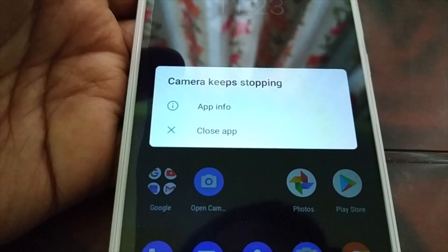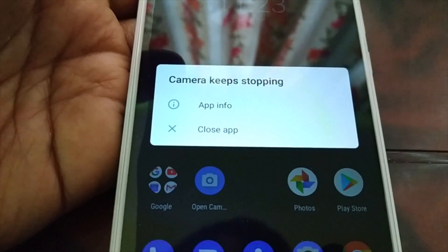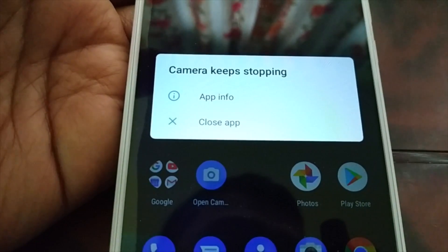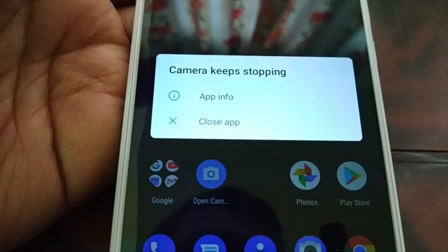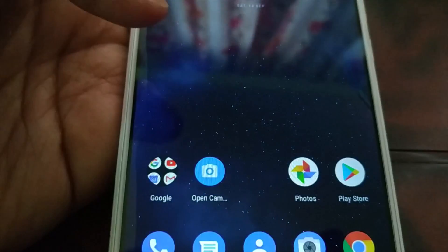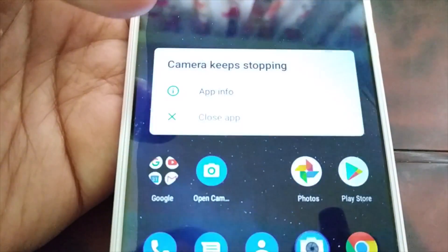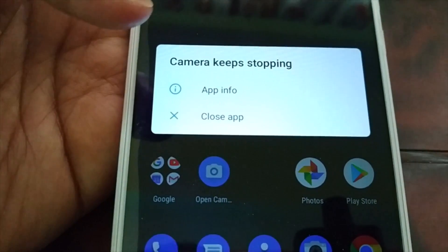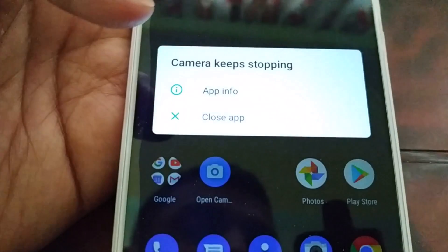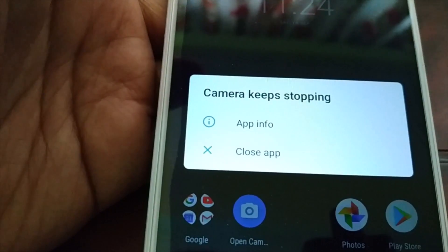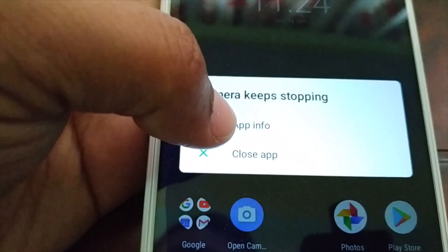Hello friends, in this video we are going to fix the issue where the camera keeps stopping. Every time I launch the camera I get this message 'camera keeps stopping.' You can follow the steps in this tutorial to fix the issue. When you get this message, click on app info.